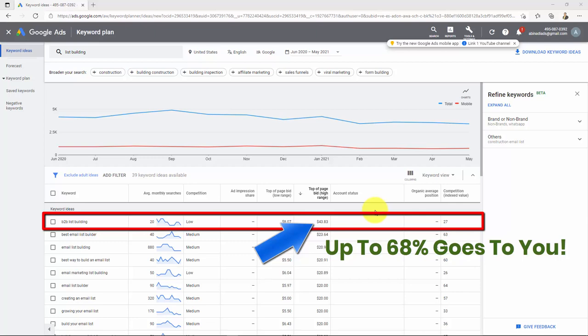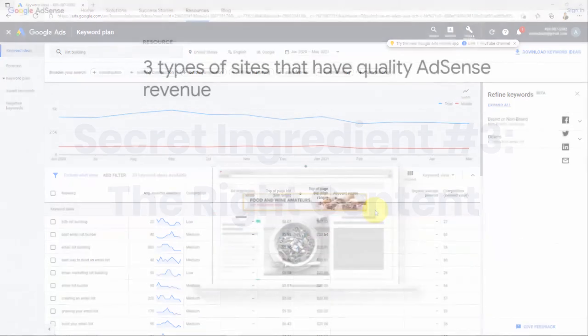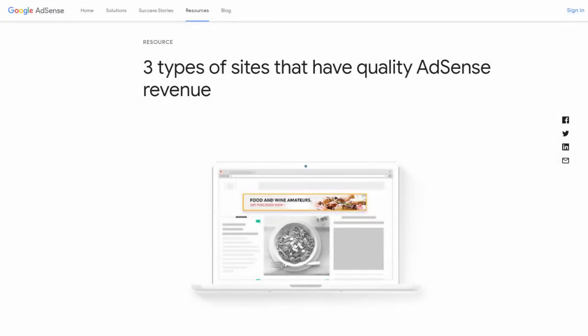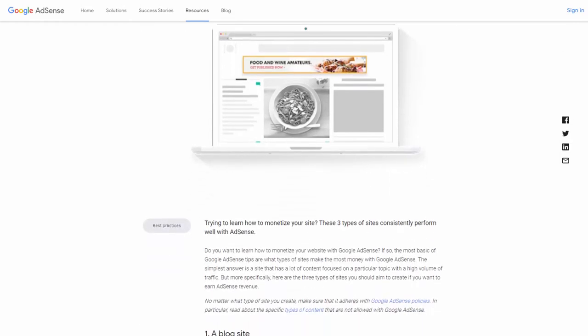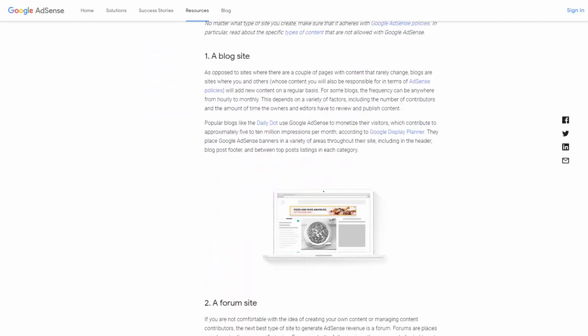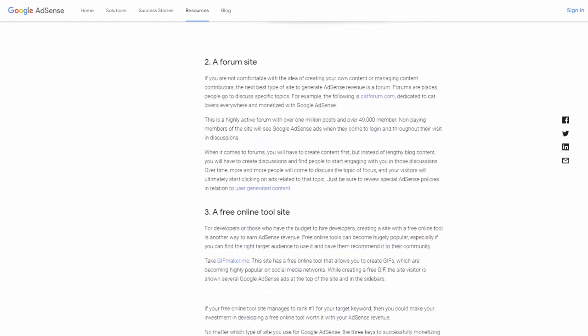Secret ingredient number three: the right content. Guys, for Google AdSense you need a place to put those Google ads so people can click on them. And now I have a question for those AdSense experts that might be watching this video right now. Did you guys know there are three types of sites that have the best quality AdSense revenue? Those types of websites are: a blog site, a forum site, and a free online tool site.